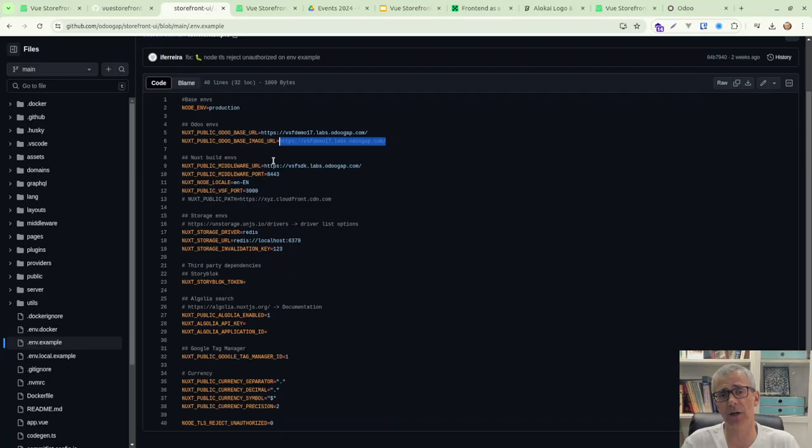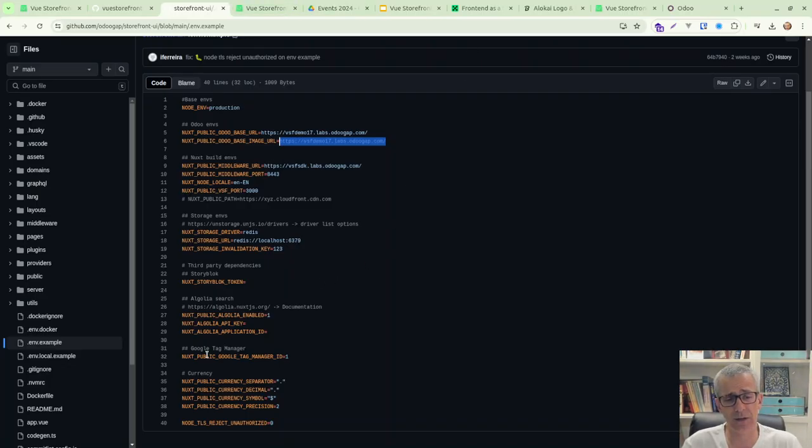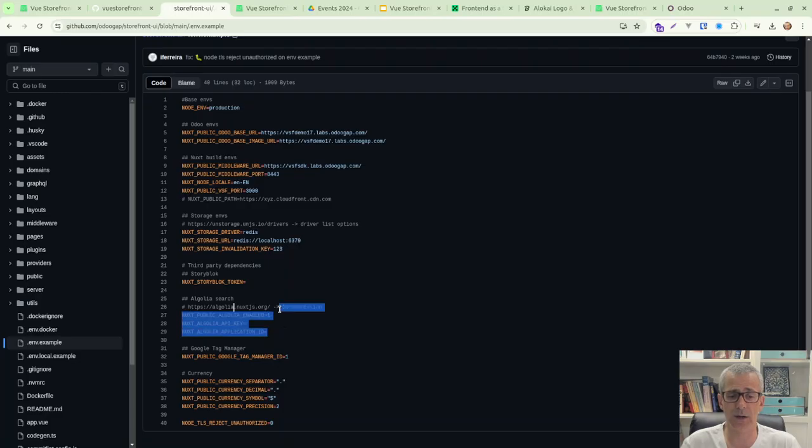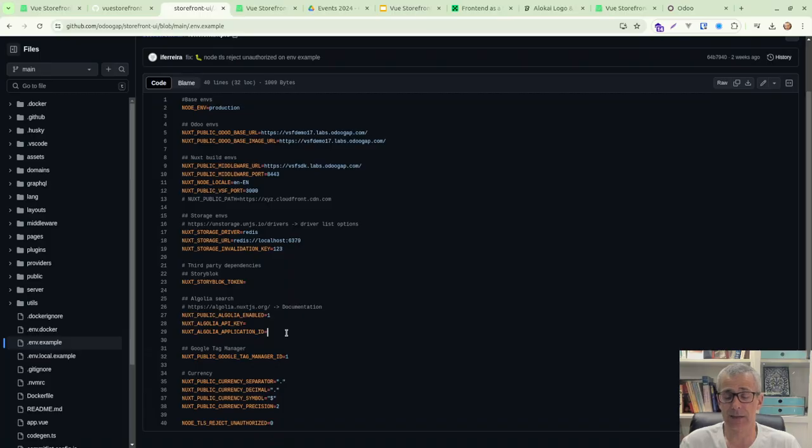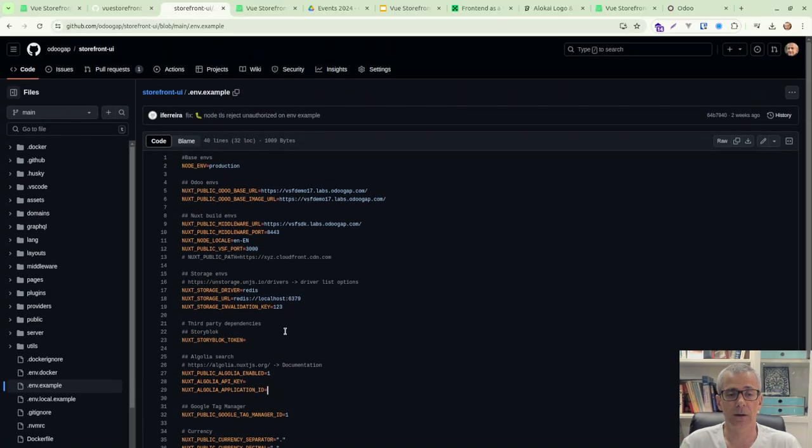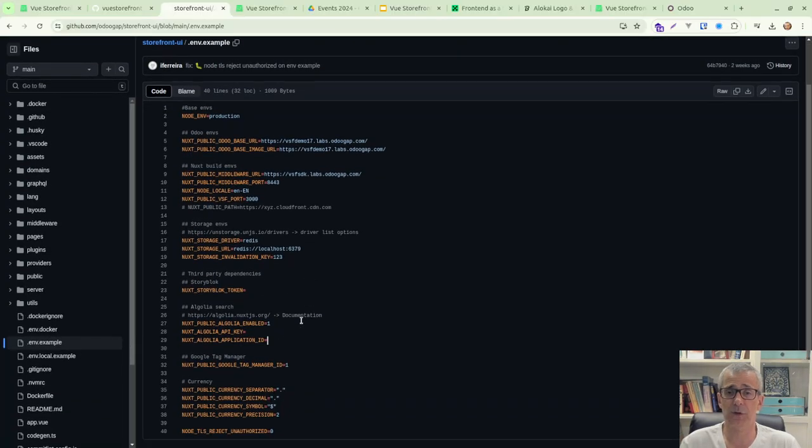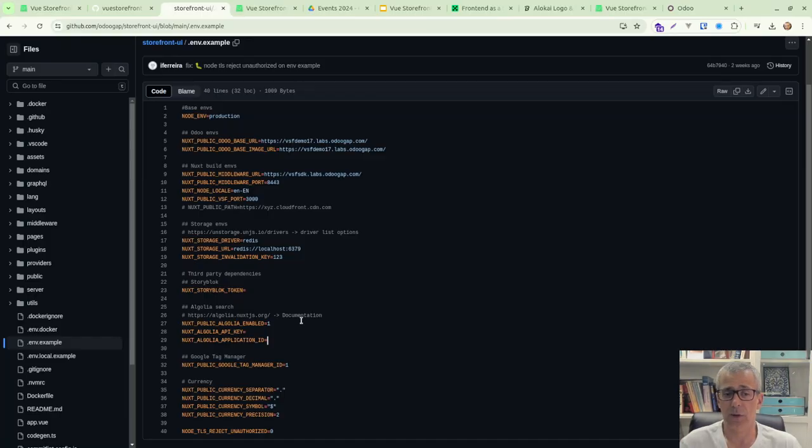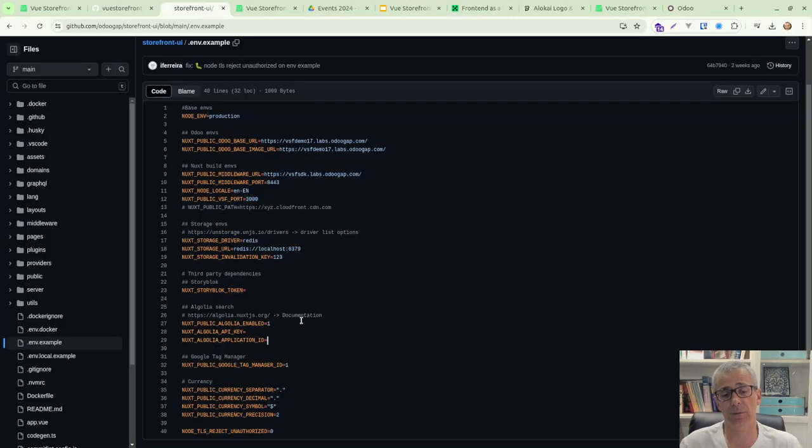Now in this boilerplate, we already implemented lots of features. One thing we did is implemented Algolia search. It's still in a beta stage. We have to do more things regarding that. But the basics already work fine. We've been using other search providers, and then Algolia, this just to get a boilerplate that is a bit more complete.